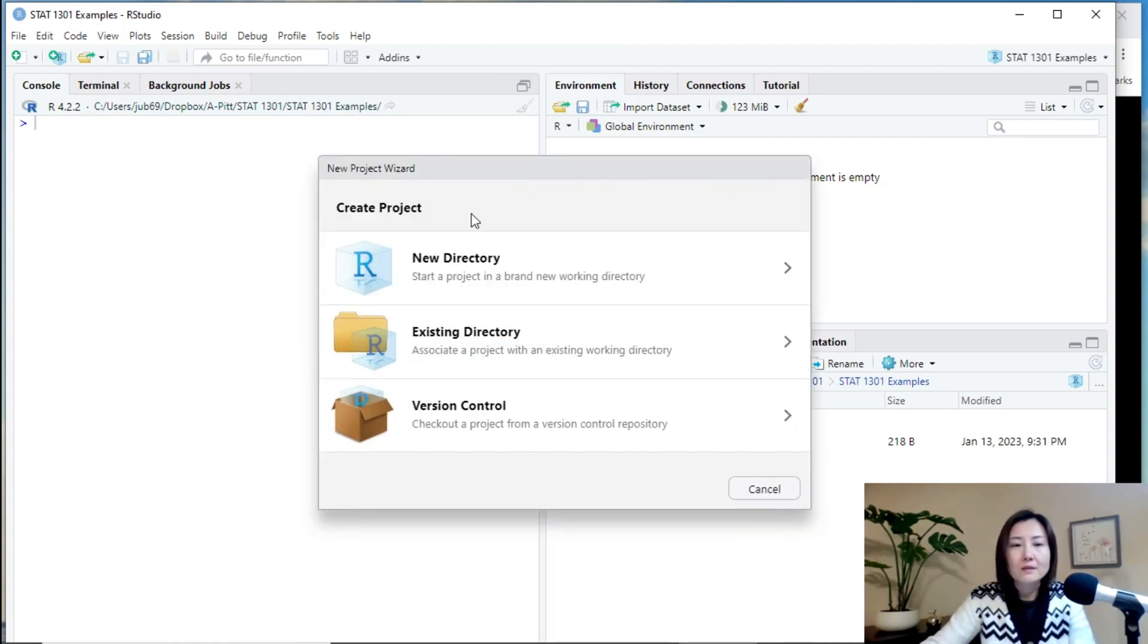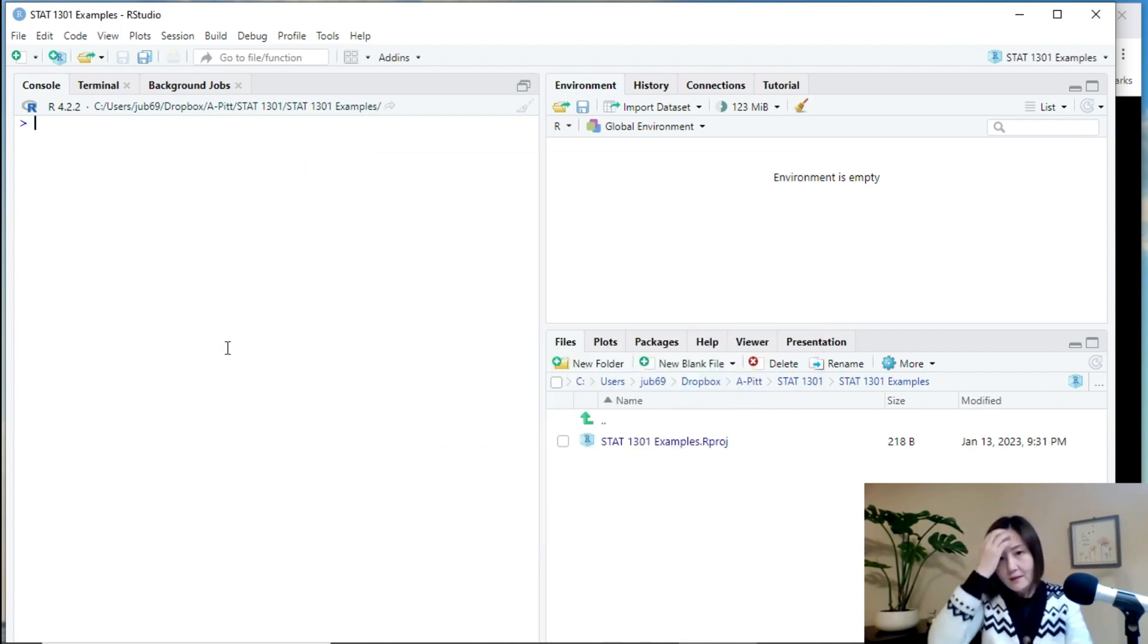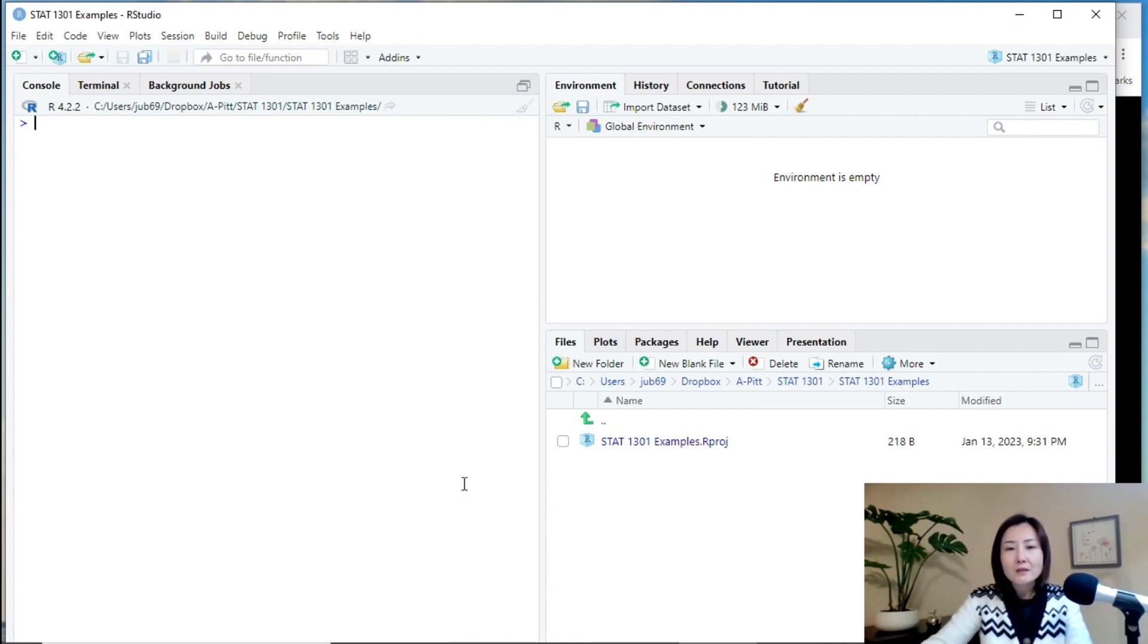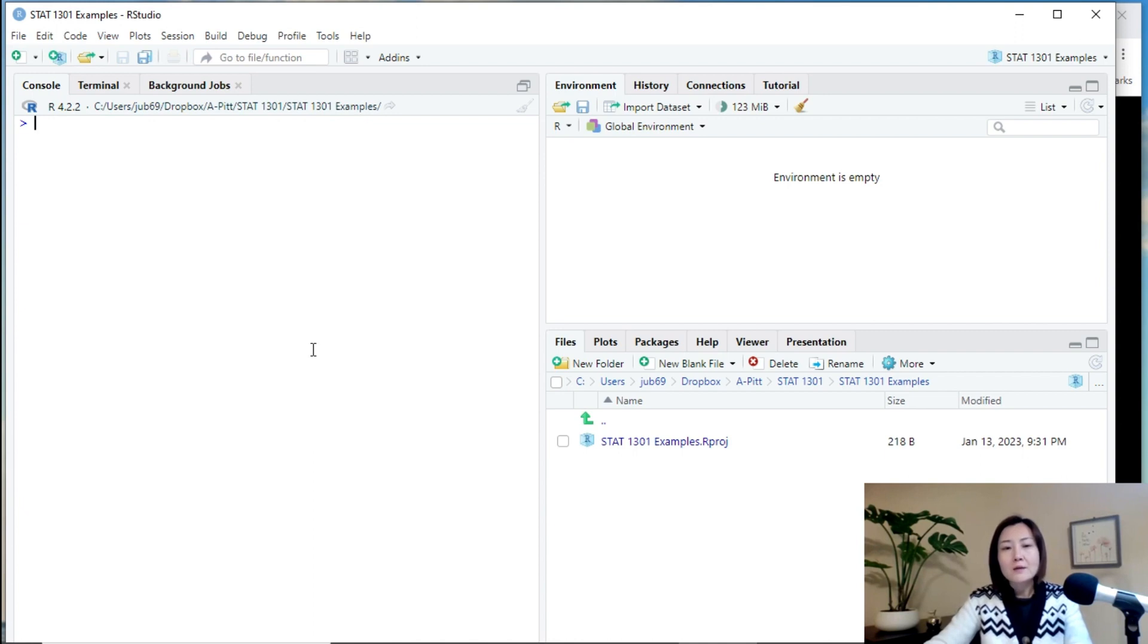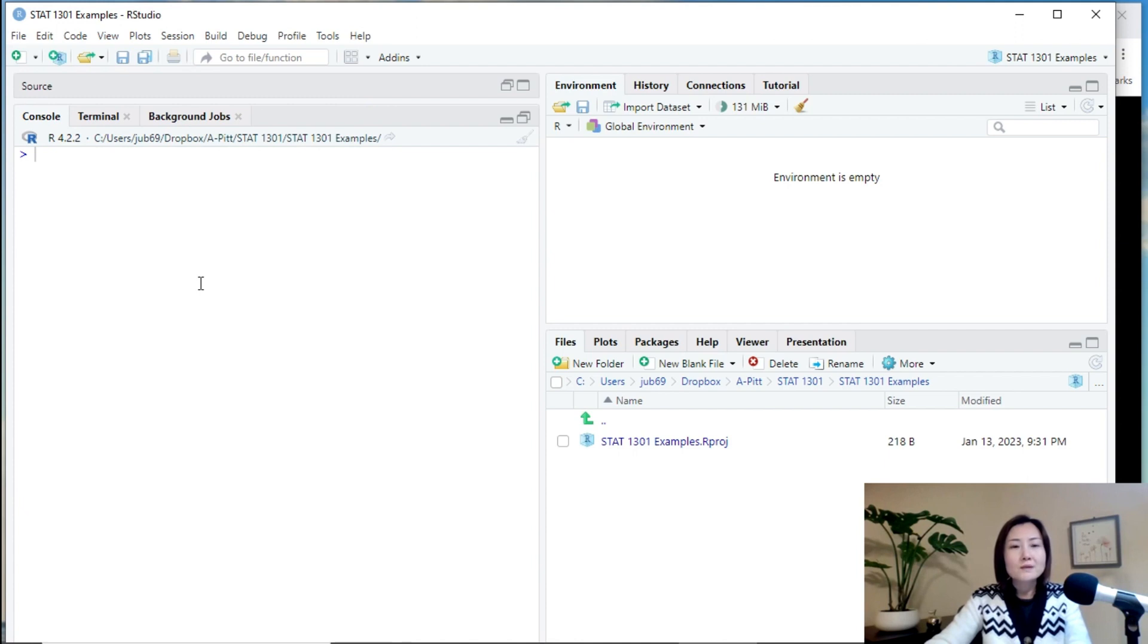Same window. We can just cancel it because we already have the project. And then whenever we have the project, we probably want to create an R script which contains some R code in it. So, for example, let's create an R script.